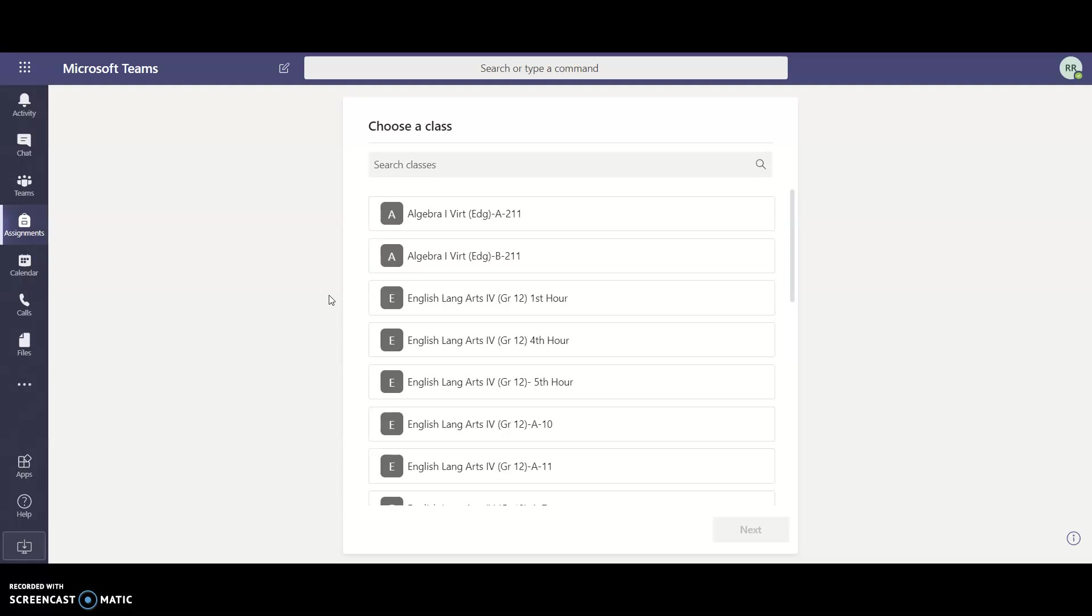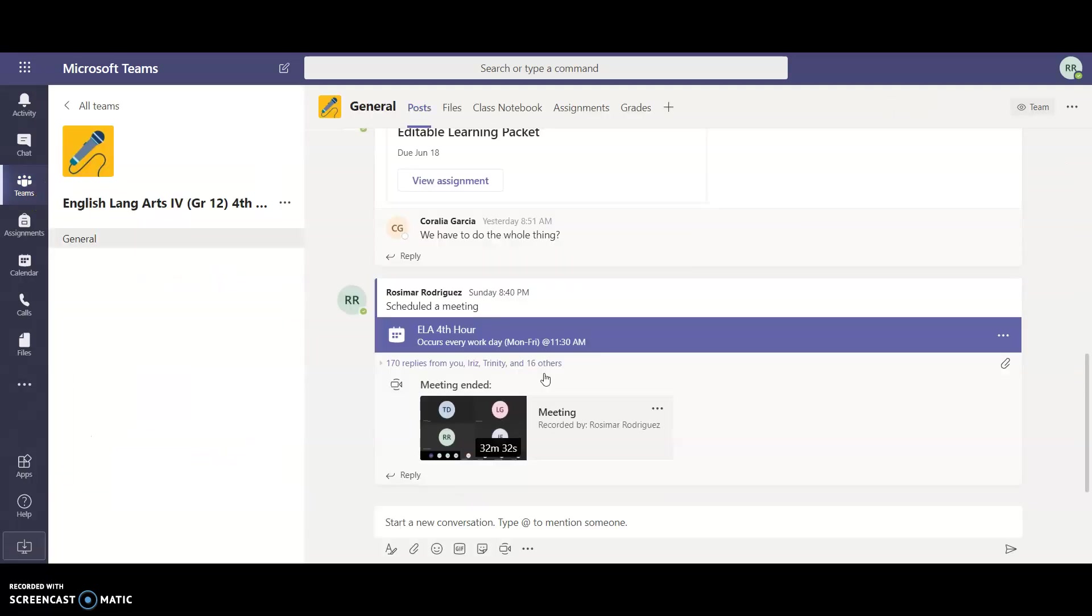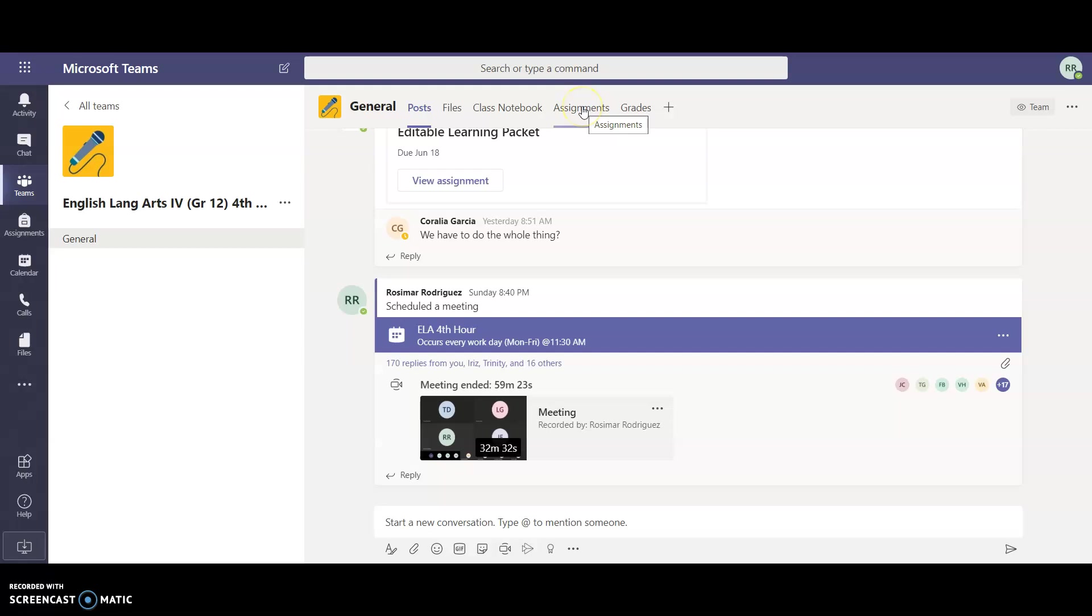The other method that you can use is if you go to your teams and if you want to just assign it to an individual class, you just select whichever class you want to assign this to. At the very top it'll give you multiple options. If you click on assignments...